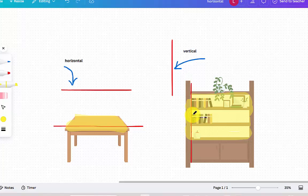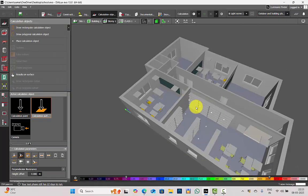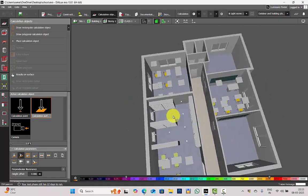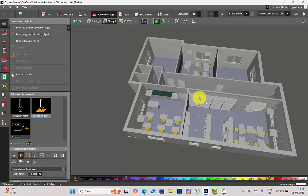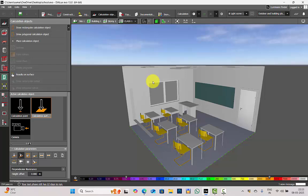Let us consider a sample project in DIALux so that it will help you analyze things better. I have considered a sample project of a school for today's tutorial. Let us go and understand what the vertical surfaces are and how we are going to perform vertical illuminance in DIALux. Let's go to Class One.